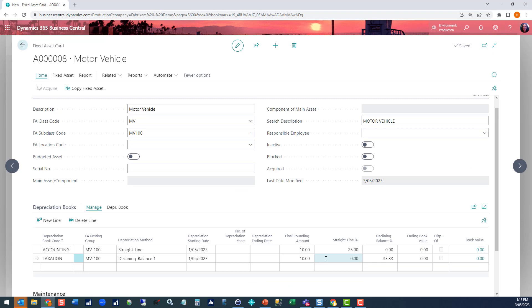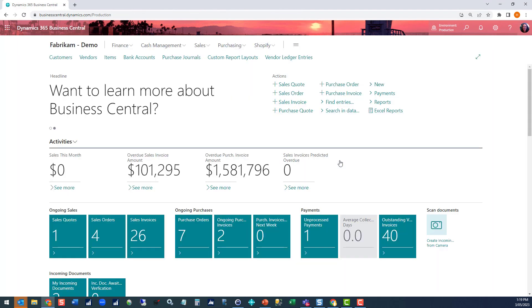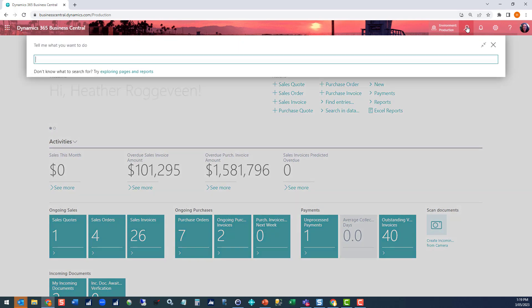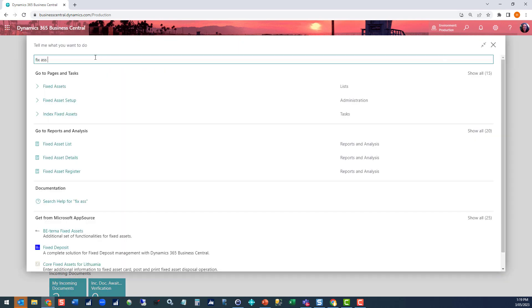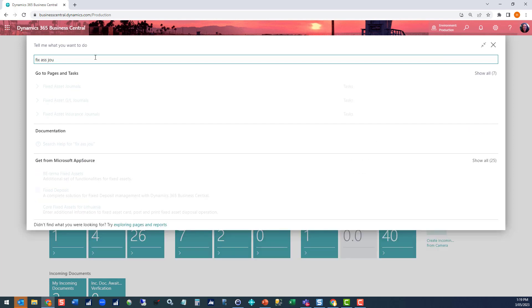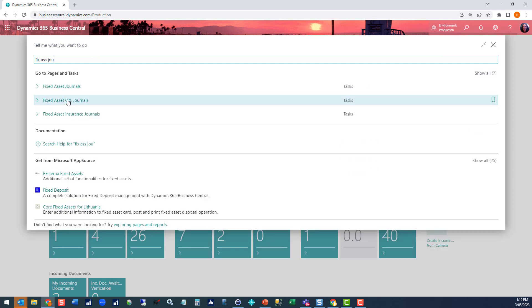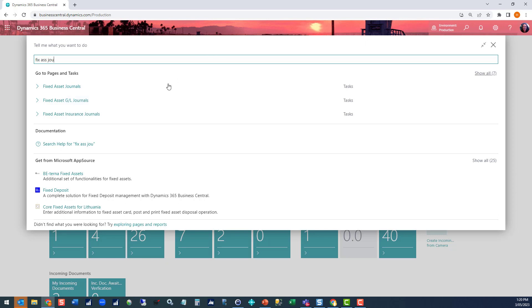Now we're ready to acquire the asset, so let's look at the transactions that need to happen. To acquire the asset we need to process a fixed asset journal. There are two types of fixed asset journals in the system. We've got a fixed asset journal and a fixed asset GL journal. The difference between them is for transactions that you need to have update your general ledger, i.e. for your accounting book, you use a GL journal, fixed asset GL journal. For transactions that just need to impact the asset and do not impact your general ledger, such as things for the taxation book, you use a fixed asset journal. We're going to use the fixed asset GL journal for this acquisition.